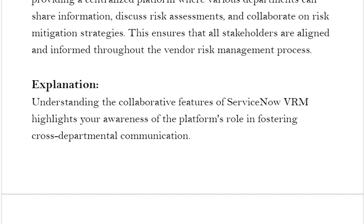Do you have any better solution in mind? Please write that in the comment section — we can discuss it further. If you want to go for any ServiceNow certifications, you can find the current valid and updated questions and tutorials in the description. All the best.